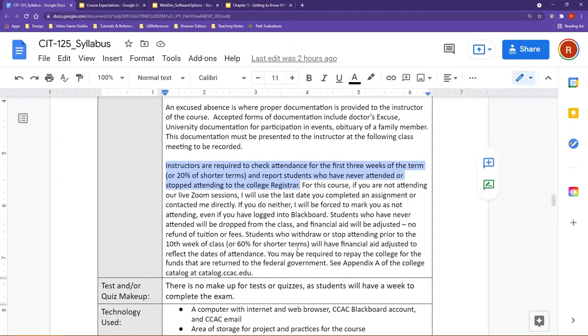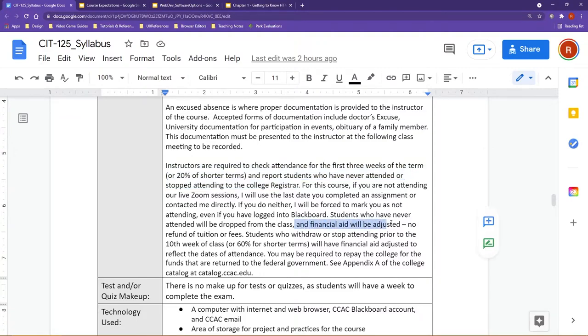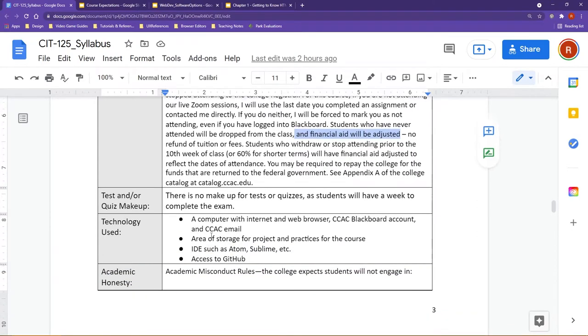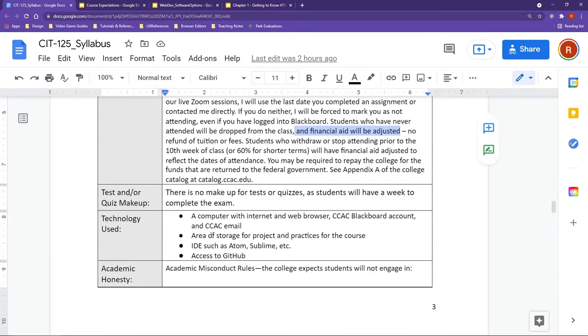So outside of that, you could be dropped from the course. The biggest thing that we often find is this can also mean that your financial aid may be adjusted, including no refund of tuitions or fees.